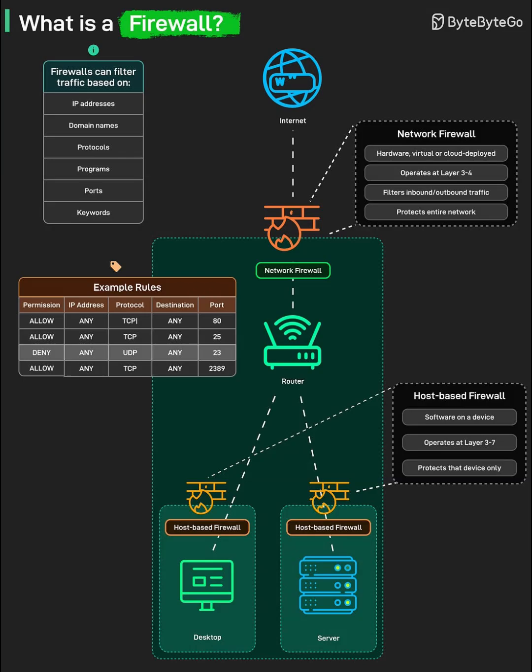Because all external traffic passes through it, a network firewall acts as the first line of defense, enforcing organization-wide policies like blocking risky ports, allowing VPN tunnels, or restricting access to internal services. This centralized control makes it easier to monitor, log, and respond to suspicious activity at the perimeter.